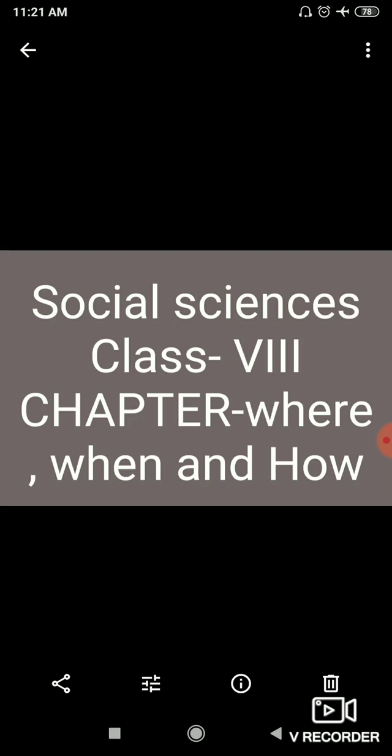Now we will talk about the major developments. So with the coming of the British, new system of administration, laws and revenue collections were introduced in India. So as Britishers came to our country, a new system was made in our country in the administration of Britishers, which was the main collection of revenue.